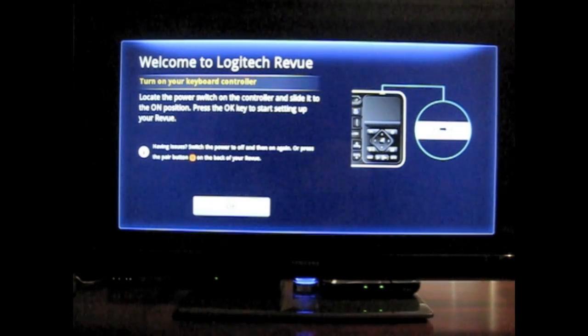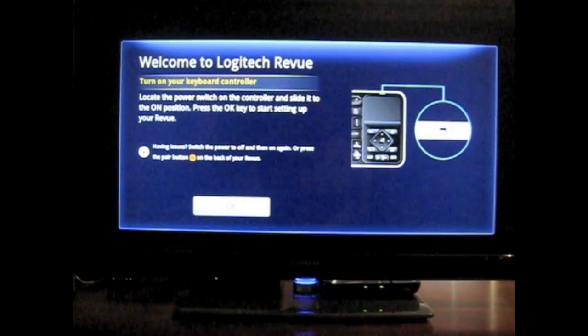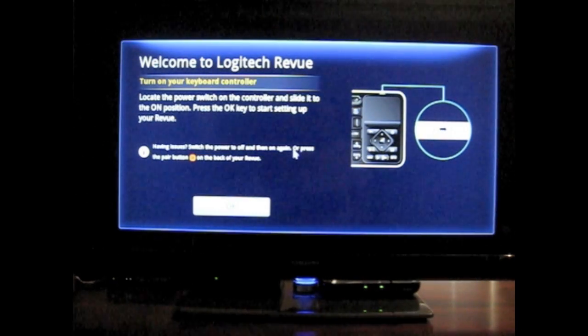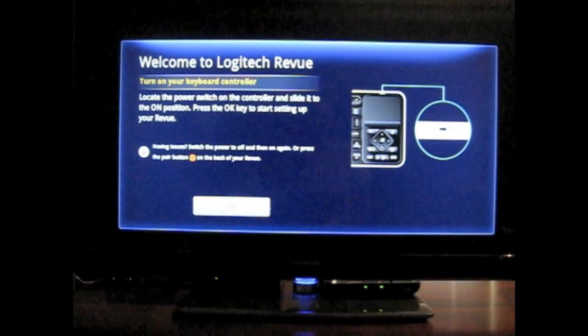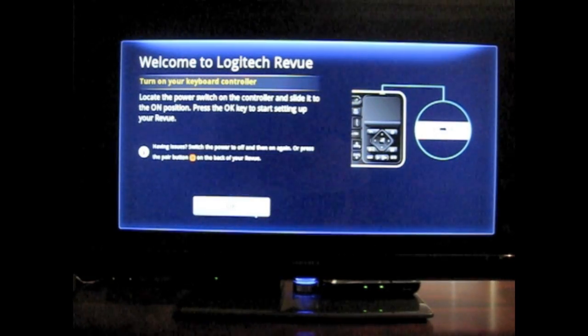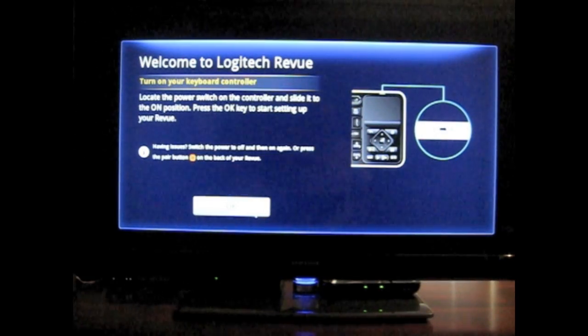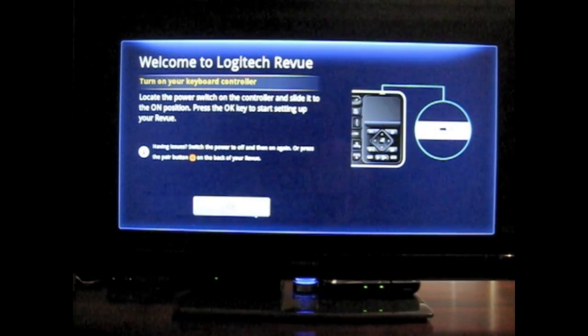This is the first screen here that I'm brought to. You'll notice I just turned on the keyboard controller. I've done that, and I'm just going to go ahead and click OK and move forward.